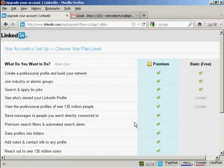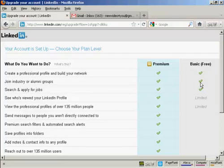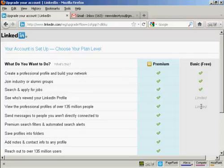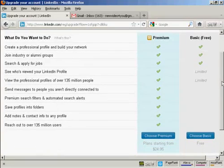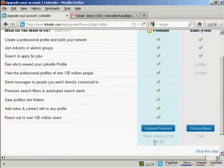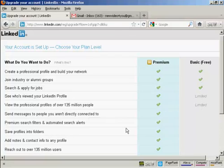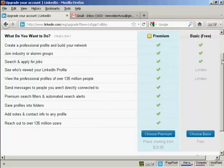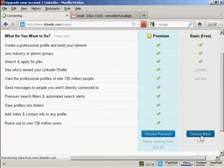It says here my account is set up and I can choose my plan level. You can have a basic free account which just allows you to create a professional profile and build your network, join industry or alumni groups, and search and apply for jobs. You can also to a certain extent see who's viewed your LinkedIn profile. All the other stuff here you have to subscribe to the premium level, and there are plans starting from $24.95. You can always start with the free version and then upgrade to the paid for version later. I'm going to stick with the basic one and click here on choose basic.